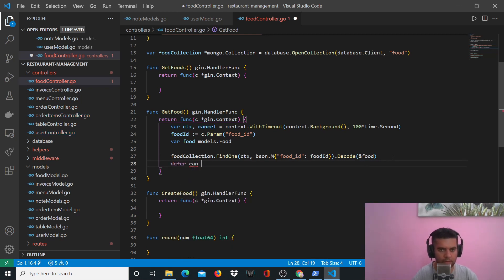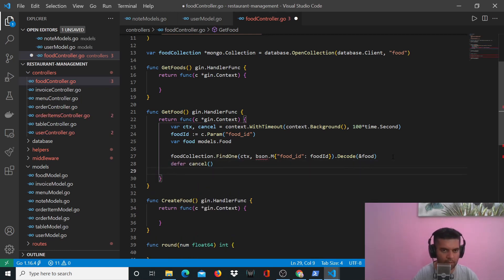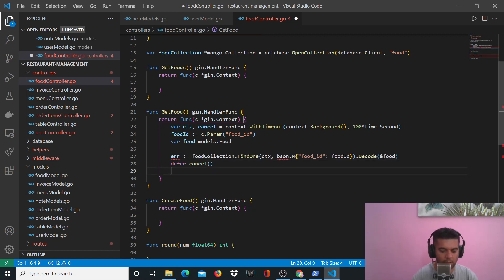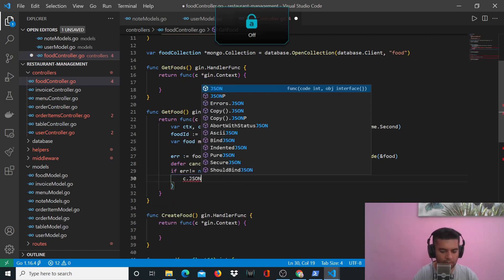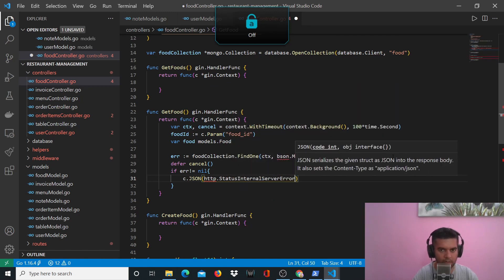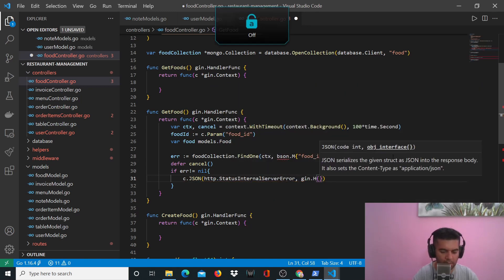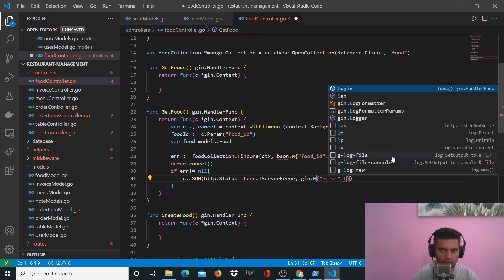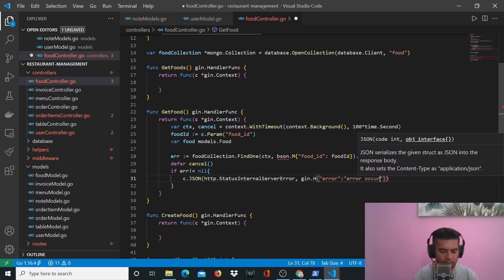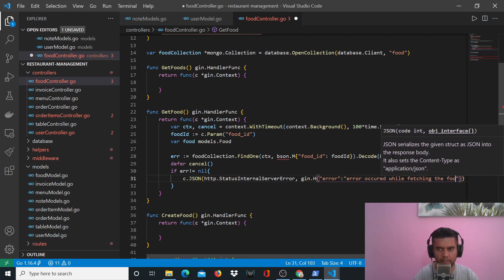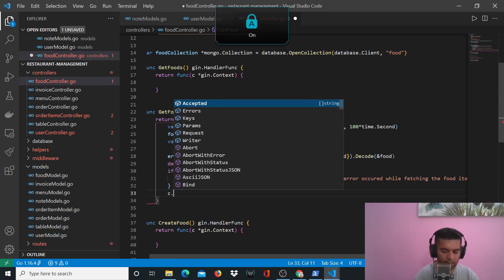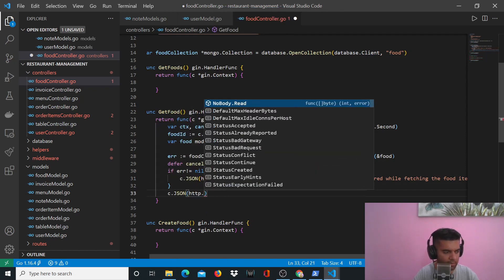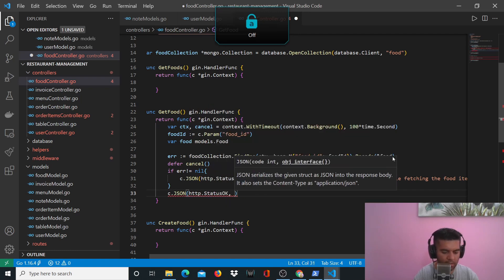Then we have defer cancel, and we'll capture the error and handle it. If error is not equal to nil, we return c.JSON with http.StatusInternalServerError and gin.H with the message 'error occurred while fetching the food item'. Otherwise, if everything goes well, we return status OK and return the food object.